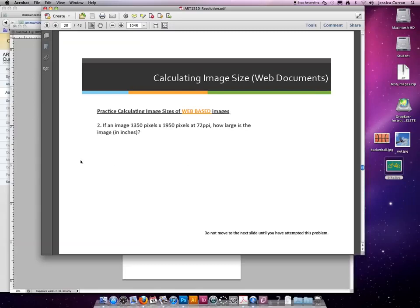Practice number two on your own. Press pause on the video and when you're ready, press play again and I will go through the answer.